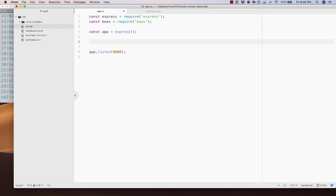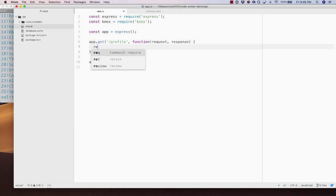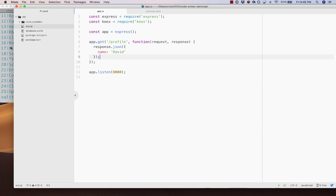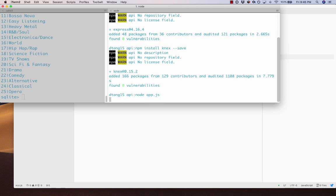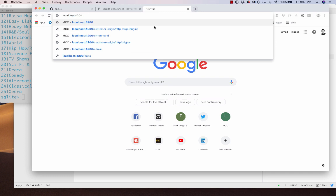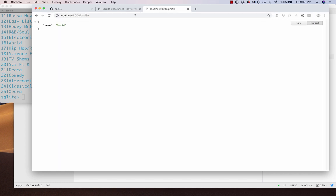Now we can start creating routes. I'll say app.get, making a GET request to /profile. This function receives two parameters — a request object and a response. If I want to send some JSON down, we can say response.json and pass an object like { name: 'David' }. If I go back to the command line and run node app.js, it hangs waiting for requests. If I open up my browser and go to localhost:8000/profile, we can see the JSON output.